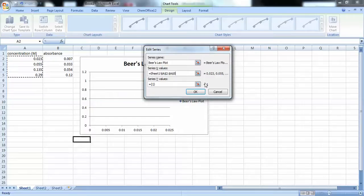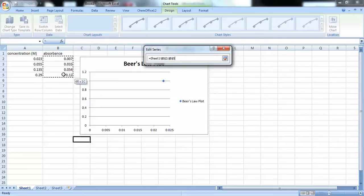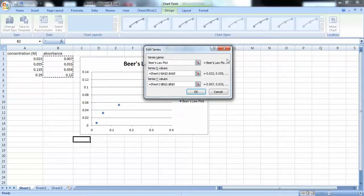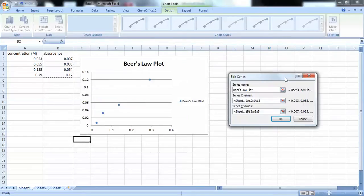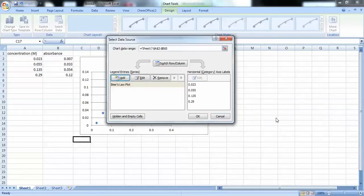And we'll do the same thing for the Y values. Click on the window, highlight our absorbances, and then click on the window again. And you should get a plot that looks sort of like this. Click OK twice.